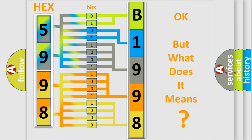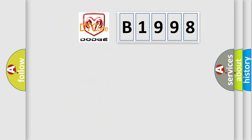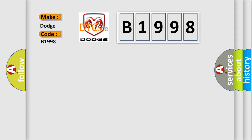The number itself does not make sense if we cannot understand what it actually represents. So, what does diagnostic trouble code B1998 mean specifically for Dodge vehicles?